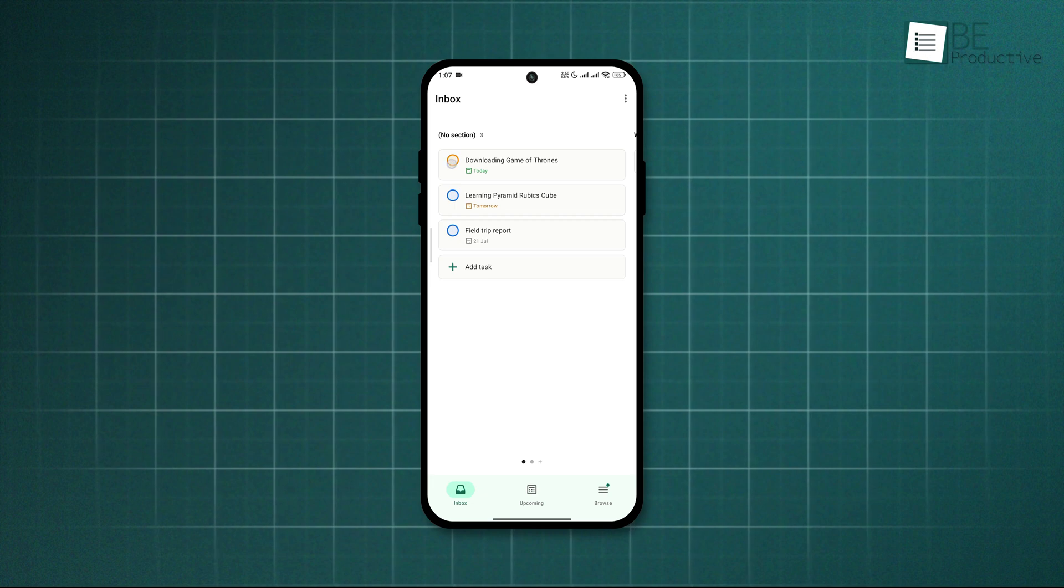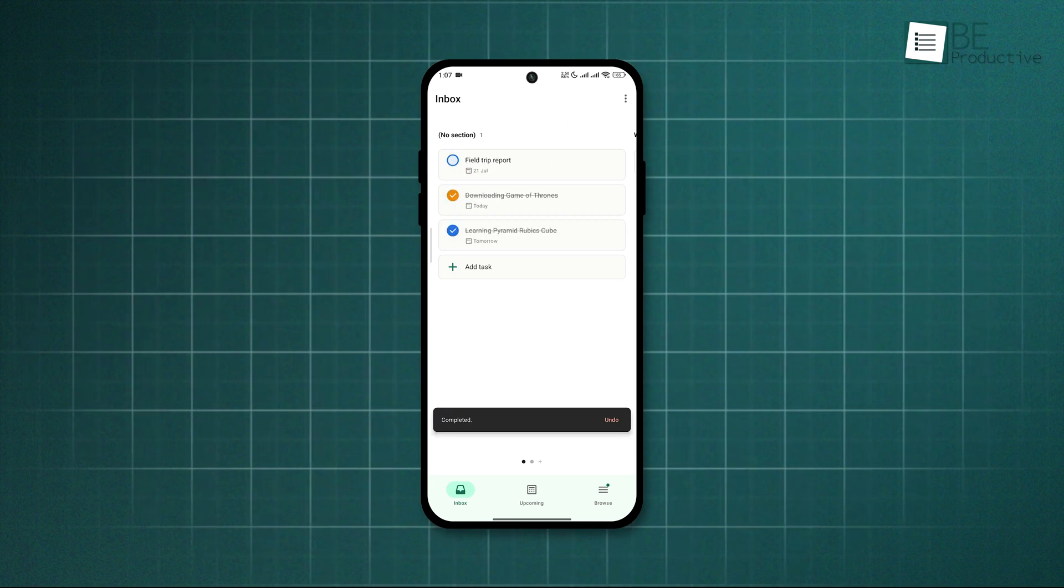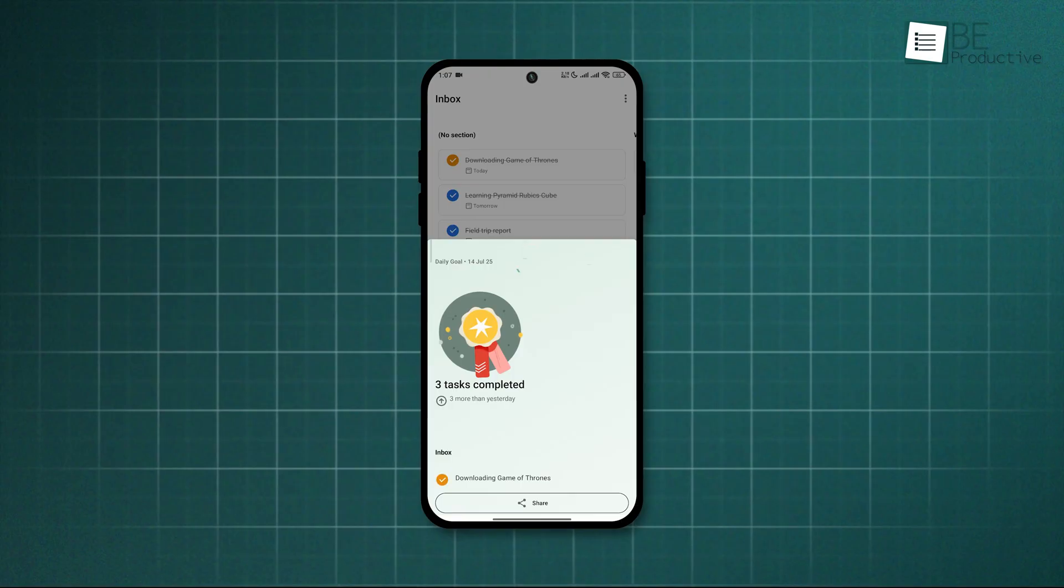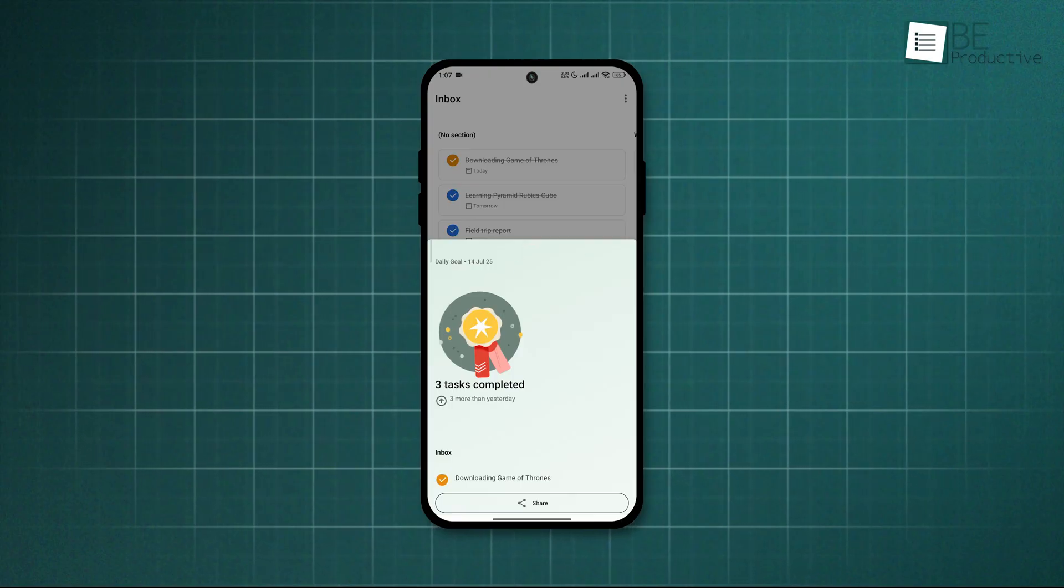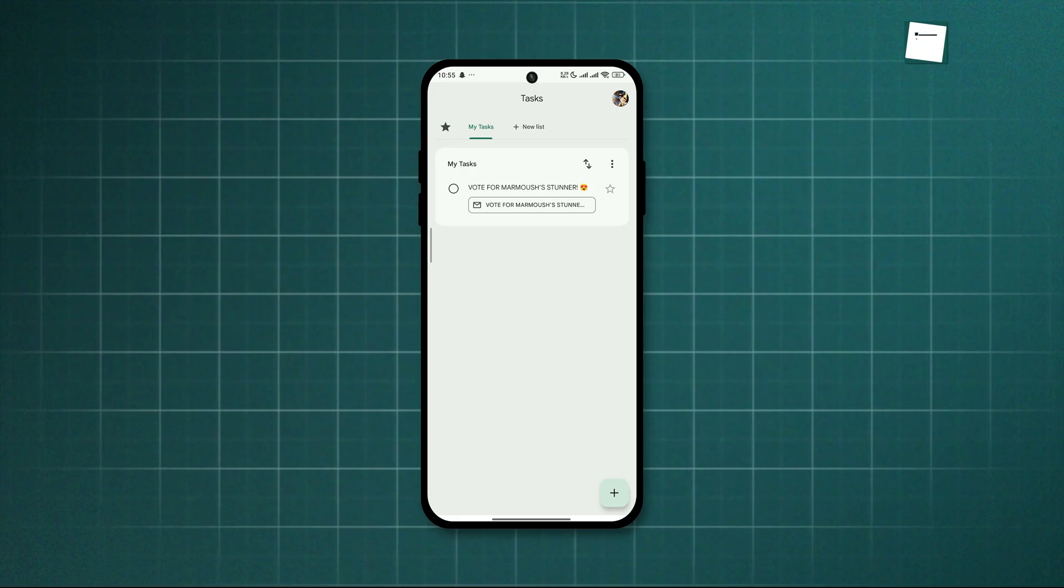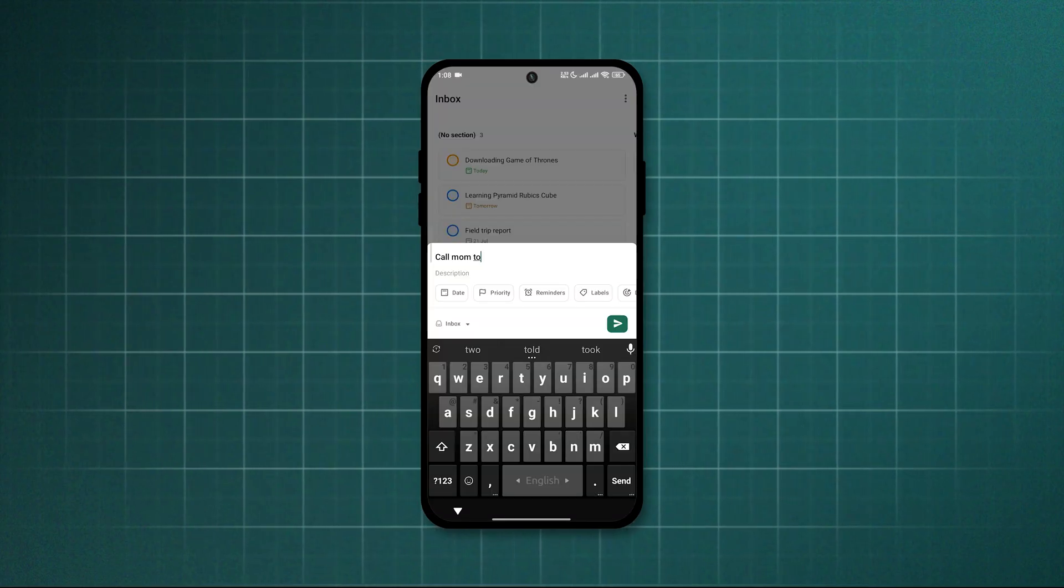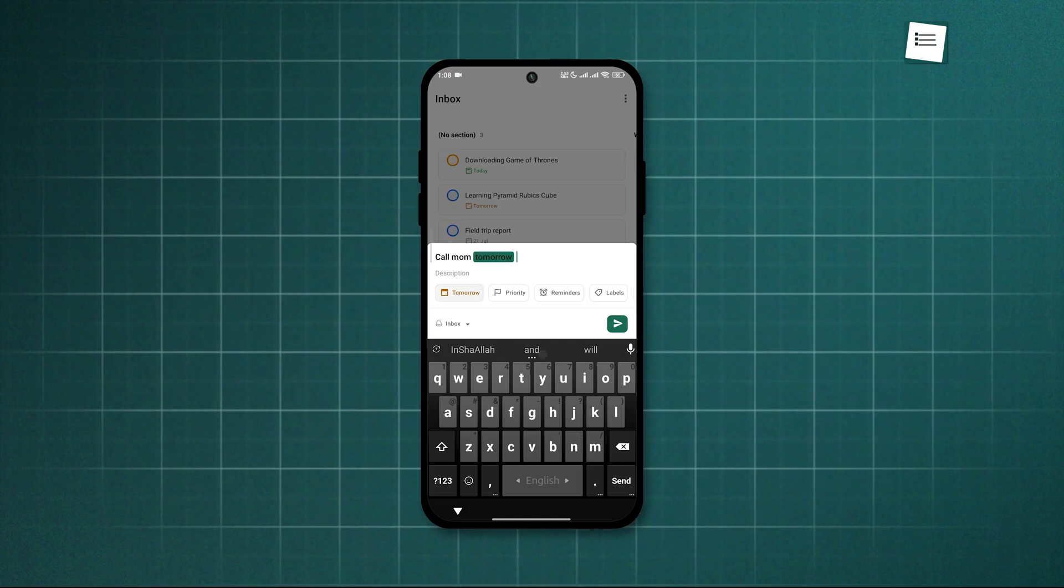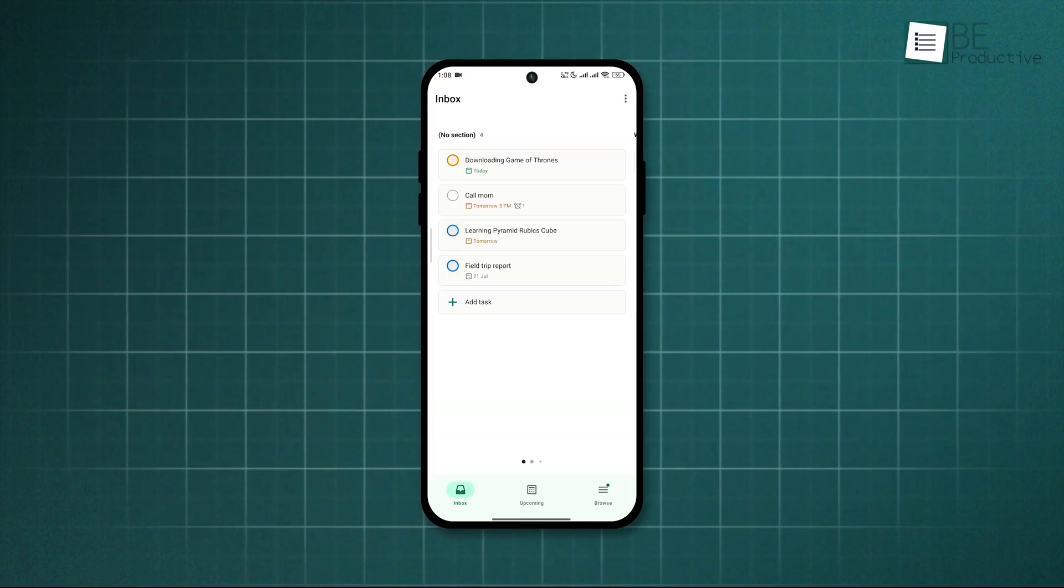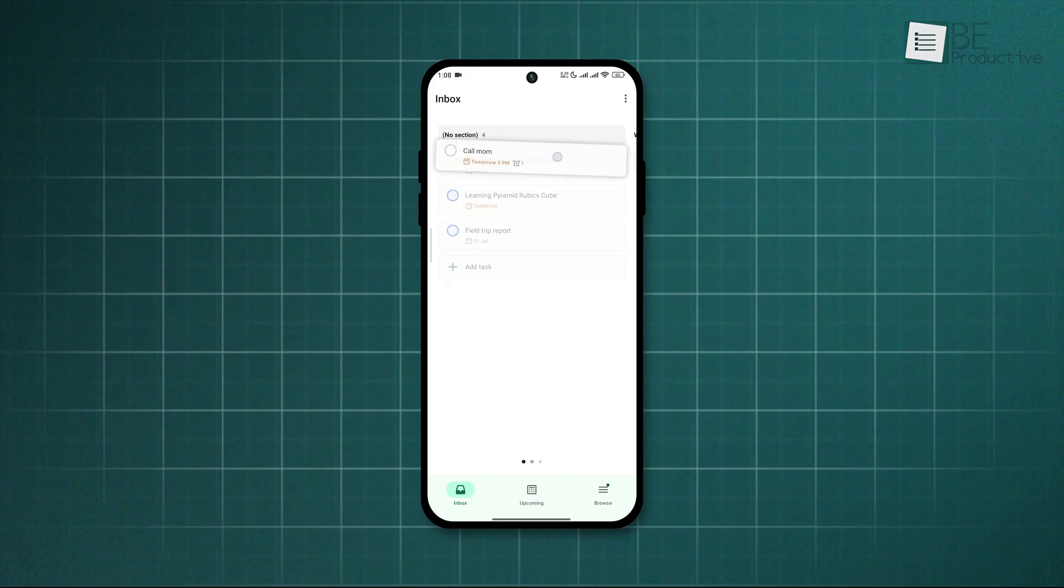One cool thing? It tracks how consistent you are with this Karma score, which weirdly motivated us to stick with our schedule. Compared to Google Tasks, which often feels like just a digital sticky note, Todoist actually helps manage life in motion. It's not just about writing stuff down, it's about finishing it.